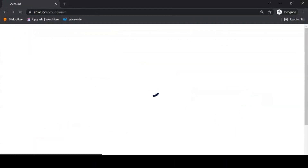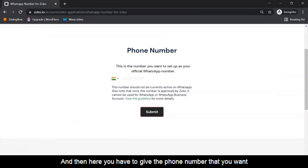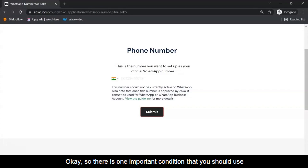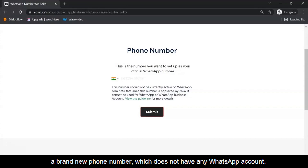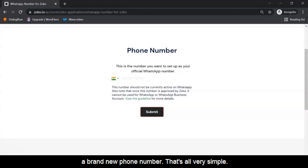Then you have to give the phone number that you want to use as the official WhatsApp number for your business. There is one important condition: you should use a brand new phone number which does not have any WhatsApp account active right now. My recommendation — go and get a brand new phone number. That's all very simple.